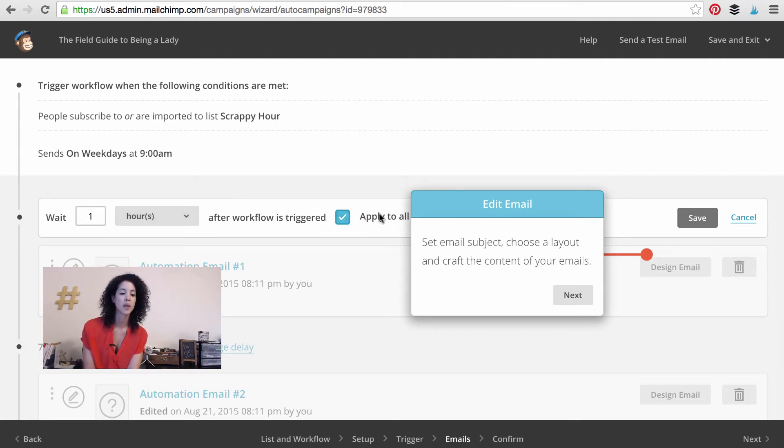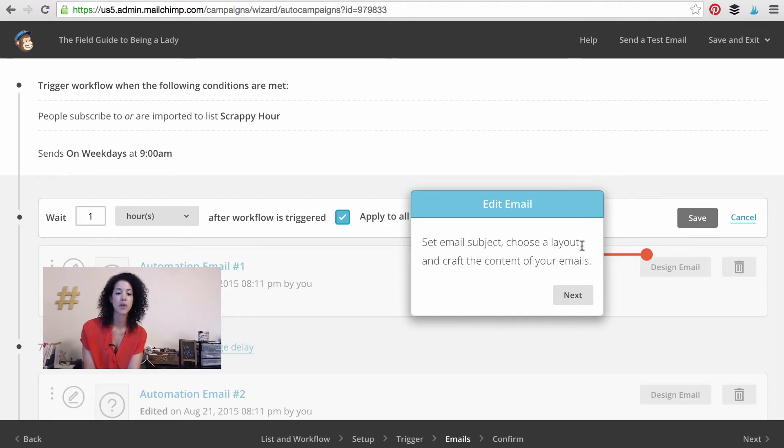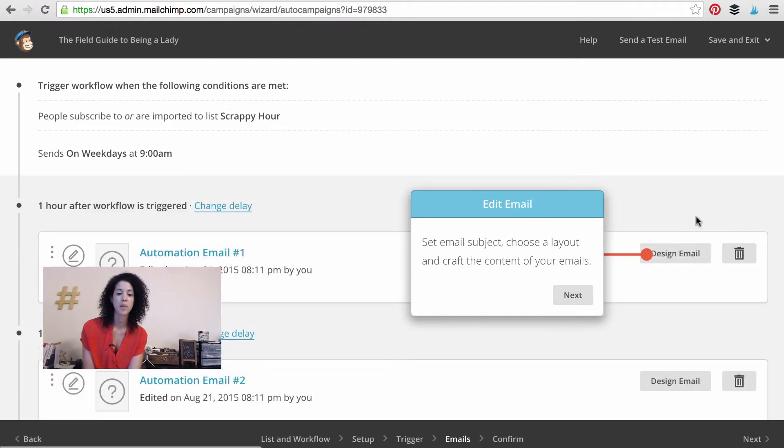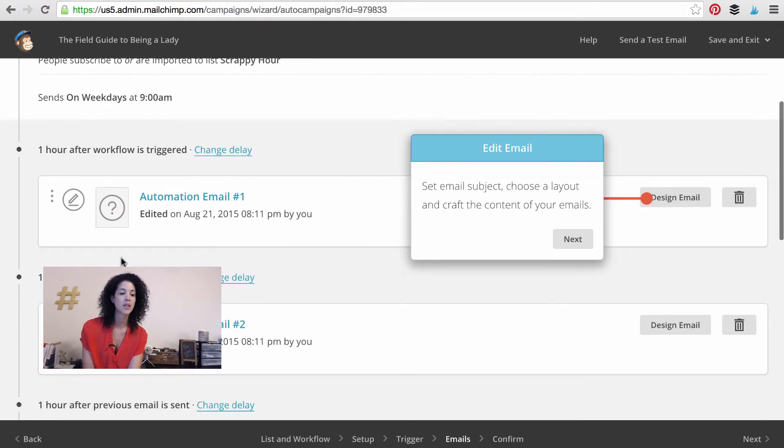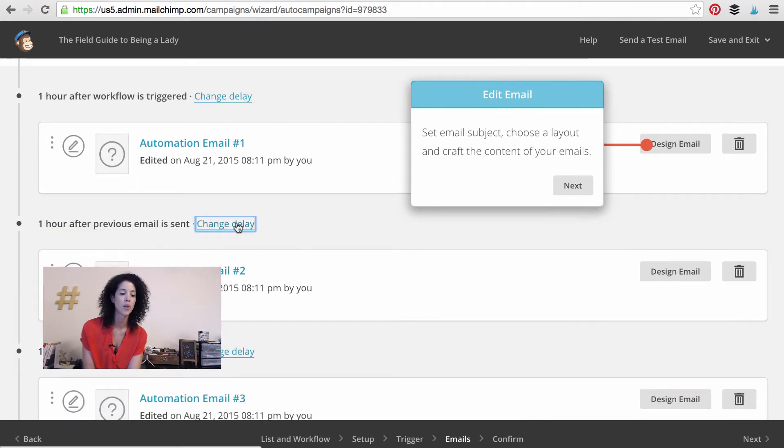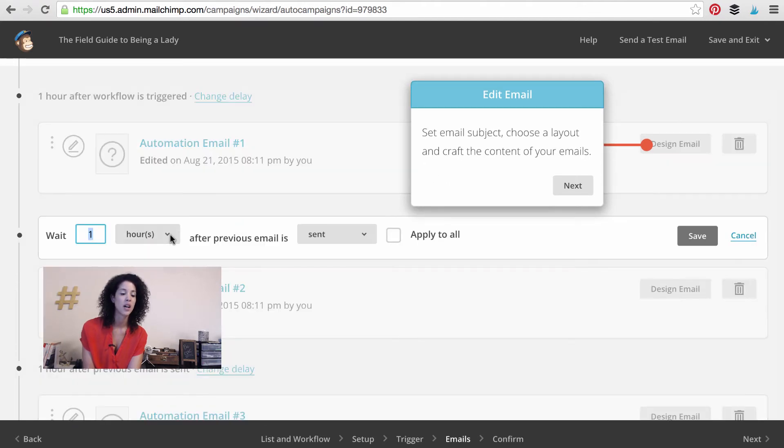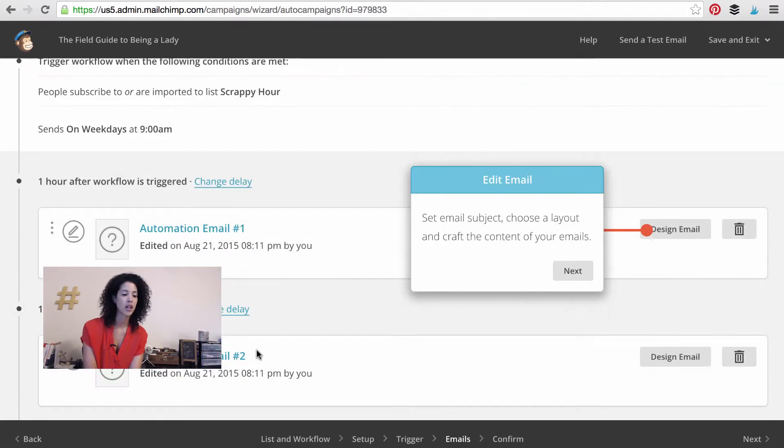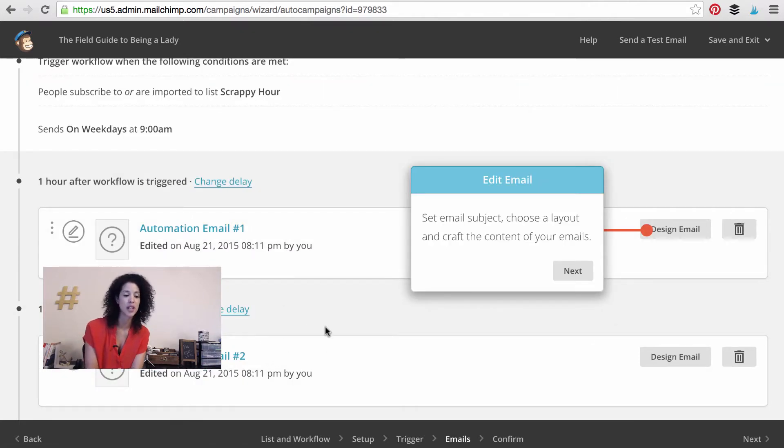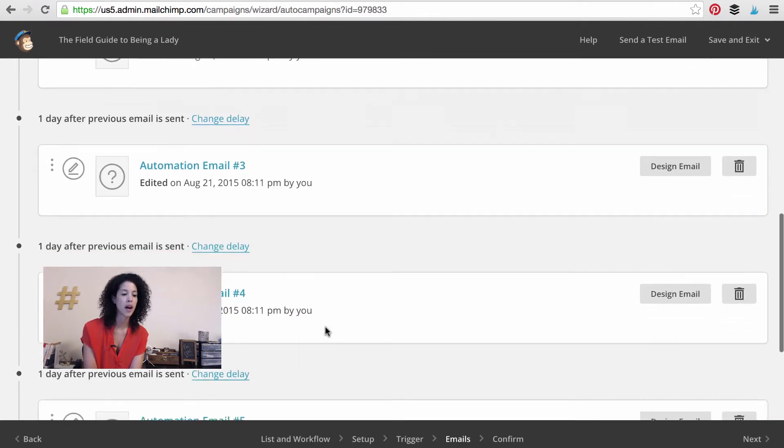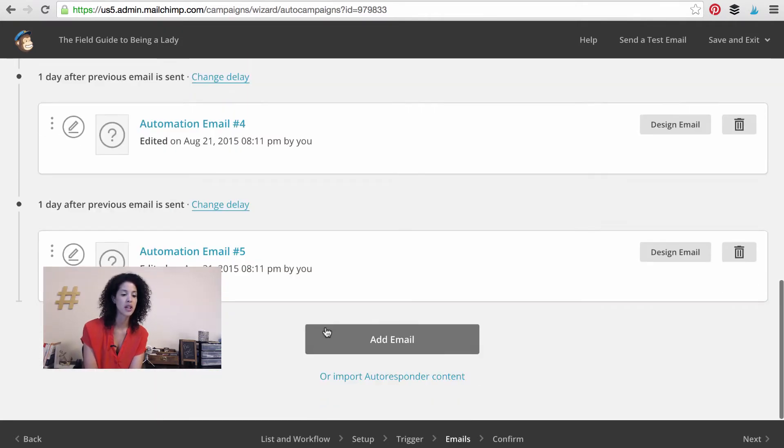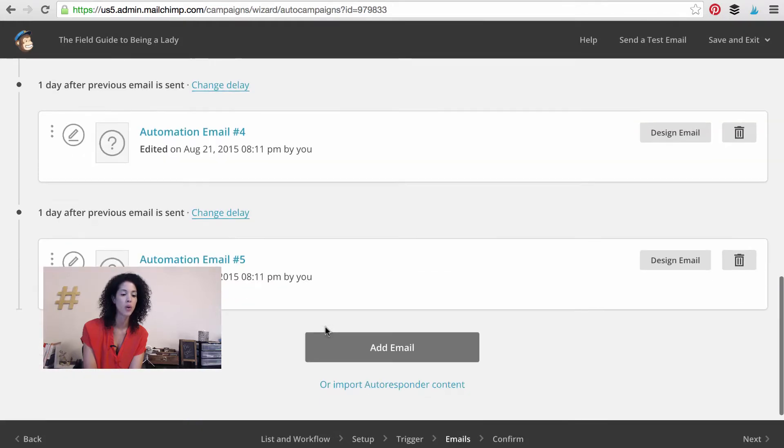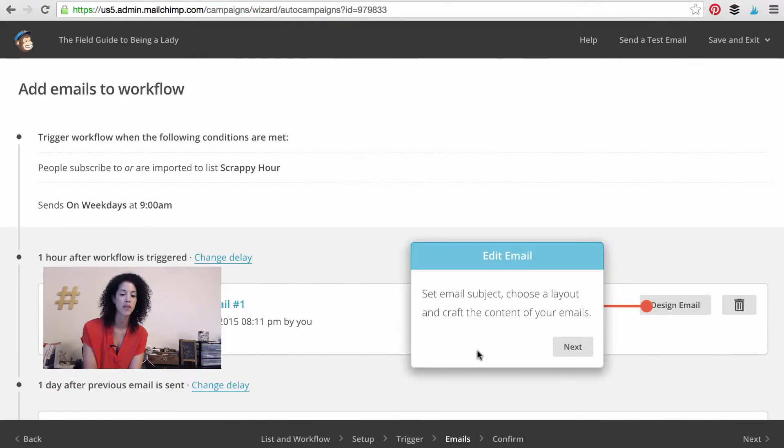And you can actually press apply to all. And then you can go ahead. It's kind of giving you some instructions. So you can actually go ahead and design your email and get your email going. But I'm going to press save. And then this one says now one hour after previous email is sent. We want to change that. We're going to go one day. And you can do that for all the rest of them until they all say one day after the previous email is sent. So I've just changed mine. So you can see we're going to go five days in a row here.